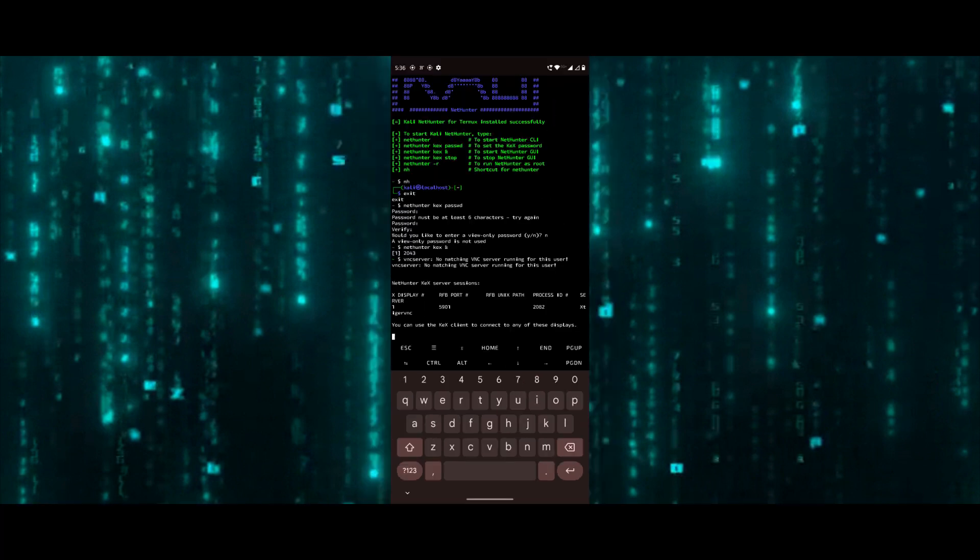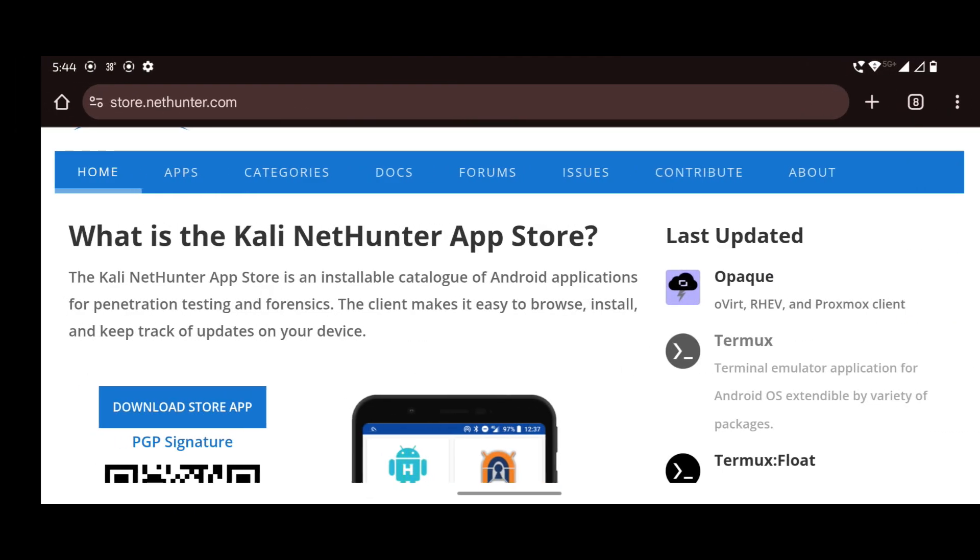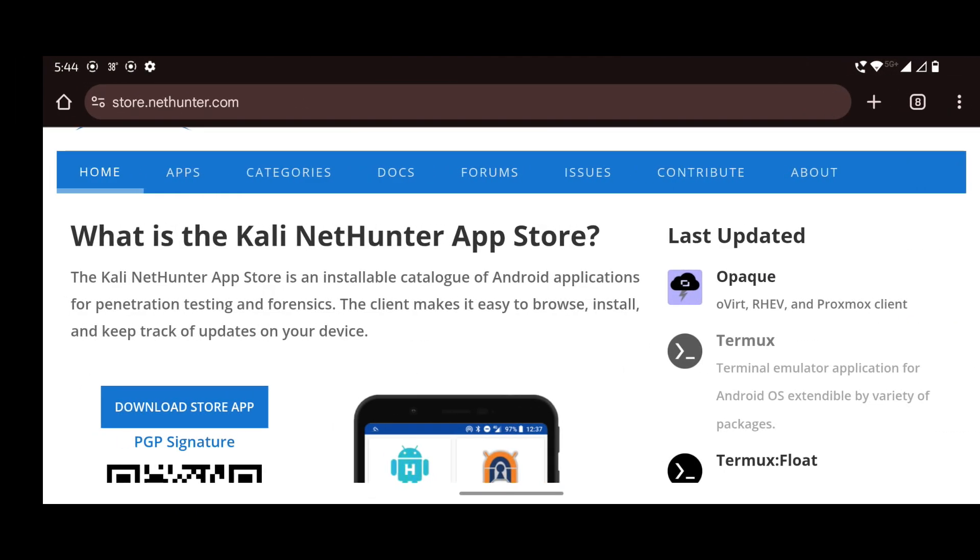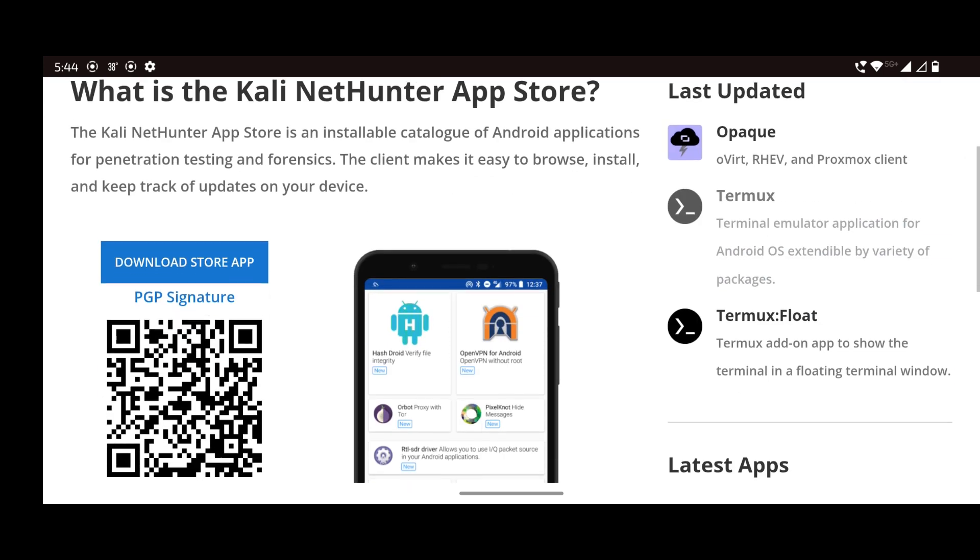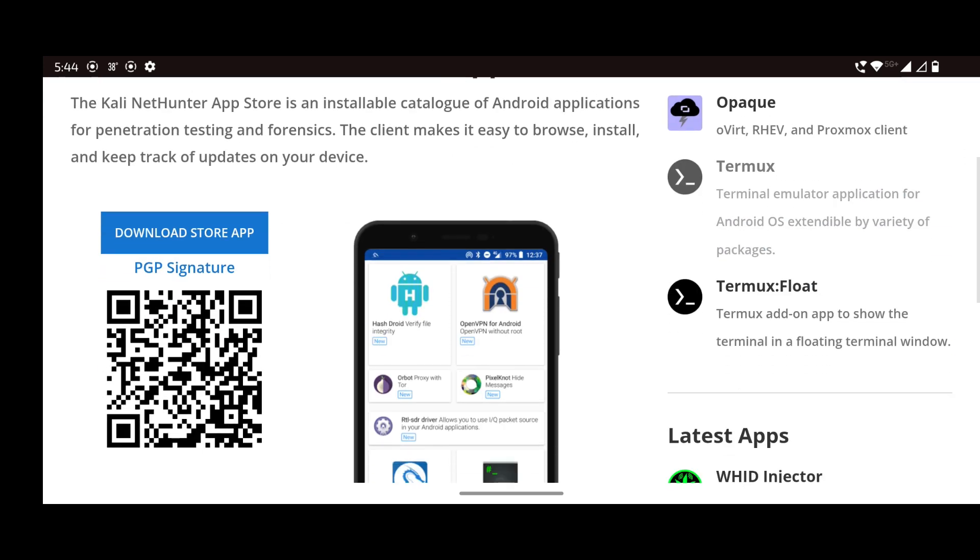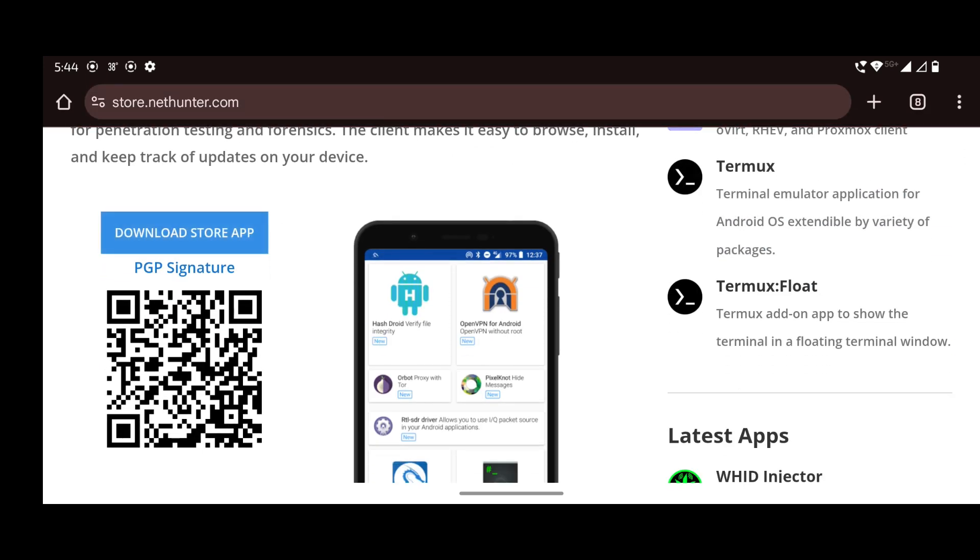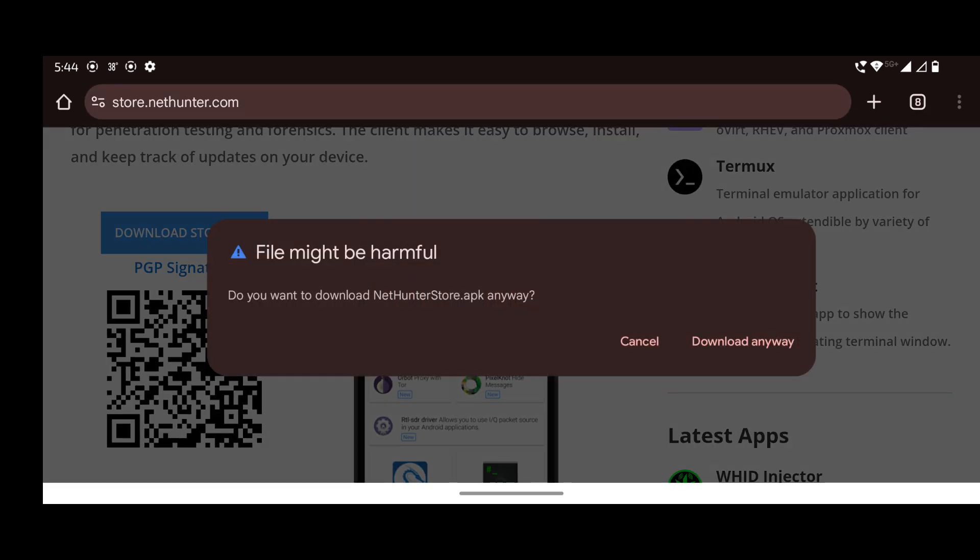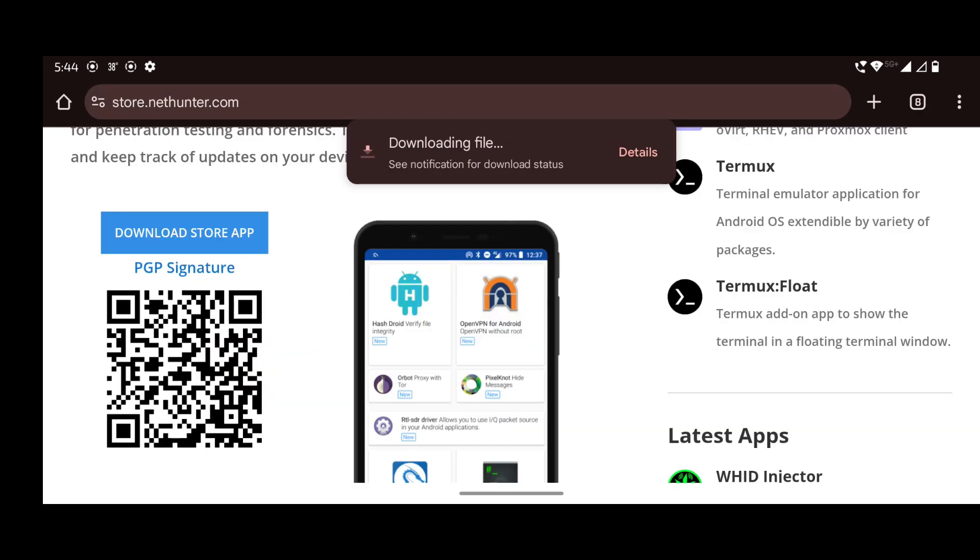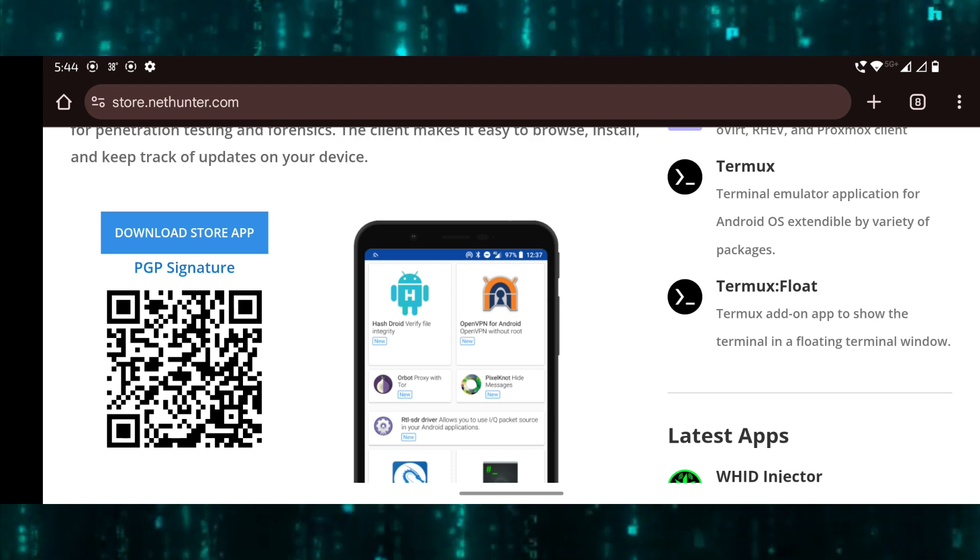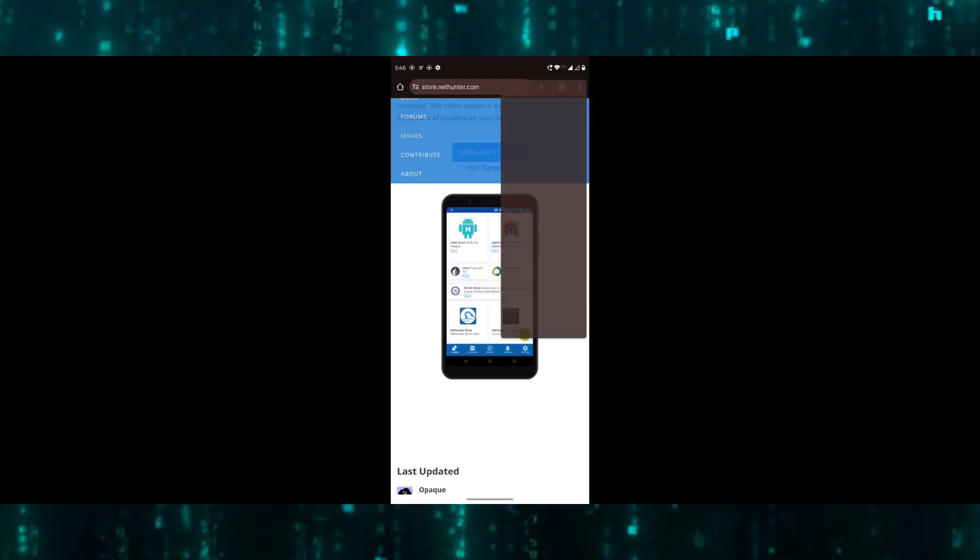The next thing we should do is download the NetHunter Store app. Let's move to the Kali NetHunter App Store website. Click on download store app. Open the downloaded file.